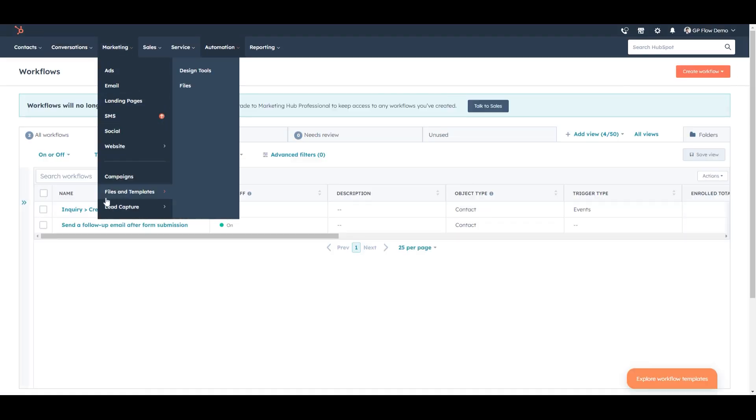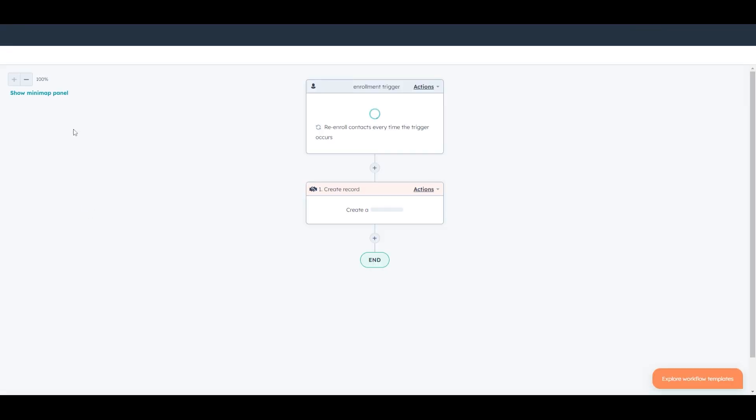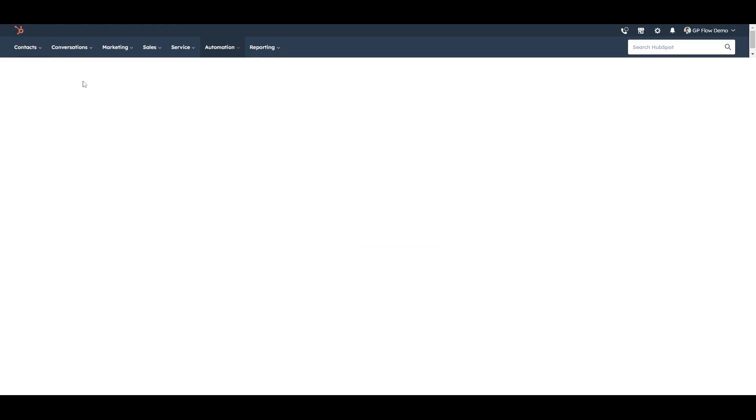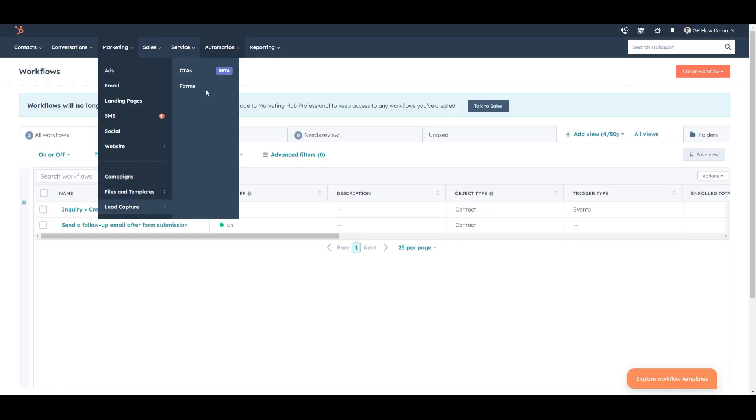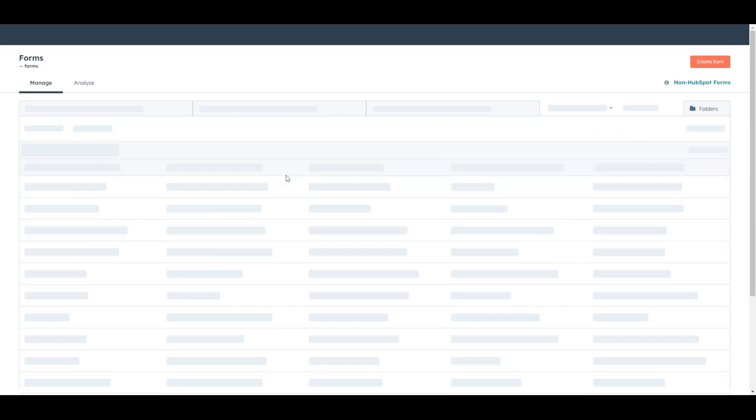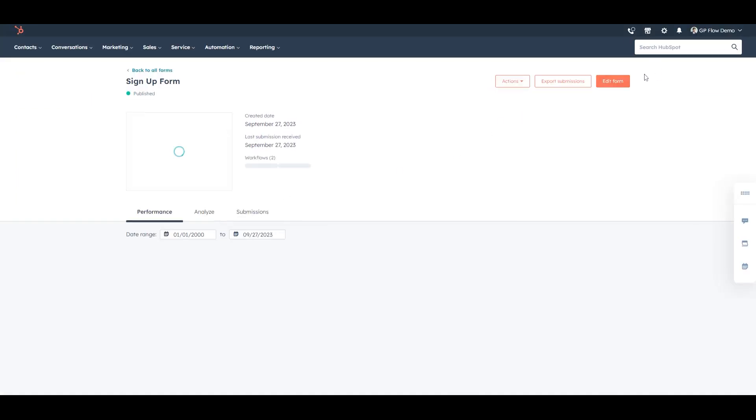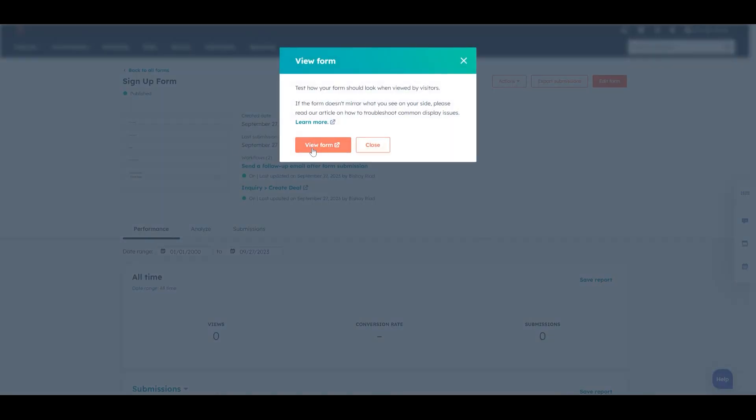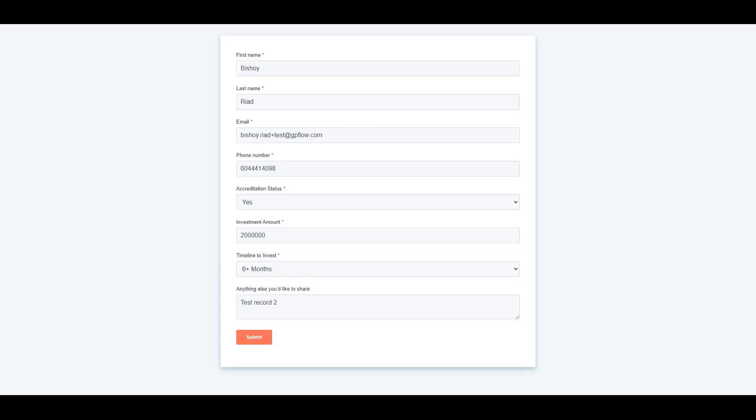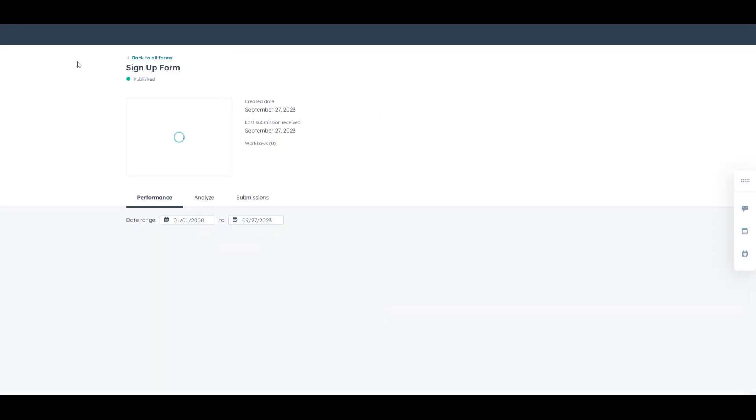So now we're going to look at an example, a live example on this form. So if I go to marketing lead capture forms, sign up form and actions view form, I'll copy a link, paste it on in this tab here and we will want to note the distinctions here. So this is an example of one submission on this form.